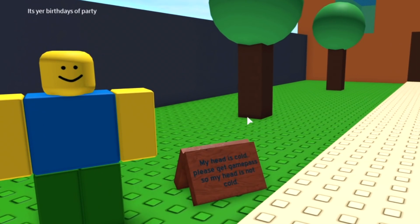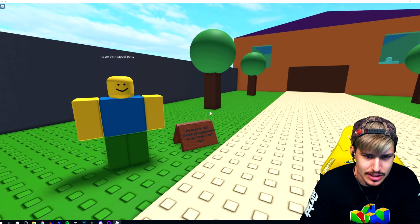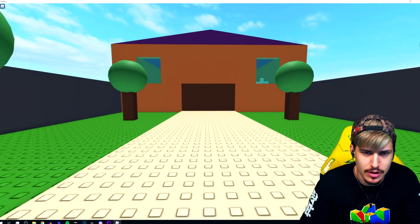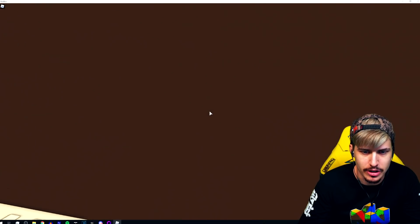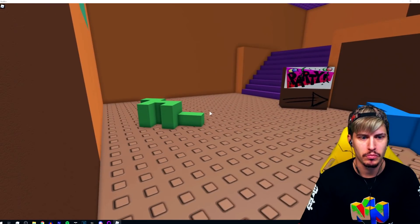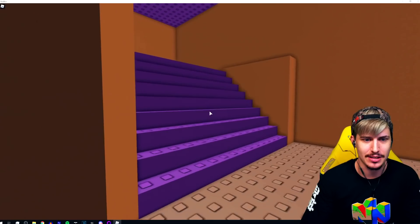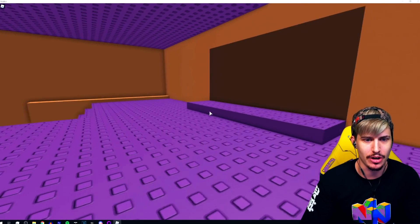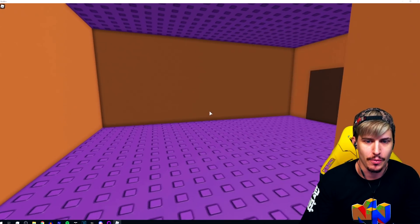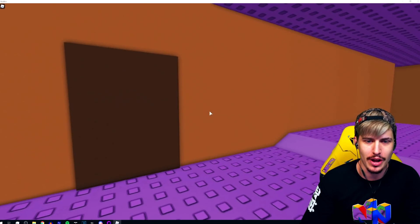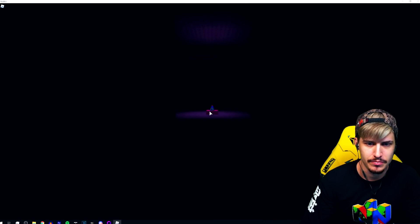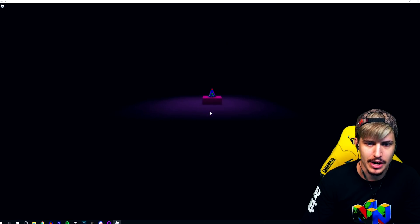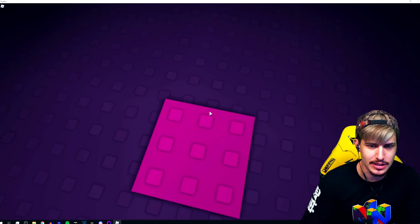Whoa, my head is cold, please get game pass so my head is not cold. Fuck you. Oh my gosh actually. Surprise. We're gonna go up there to the party. Yo, two seconds into this and I already got jump scared.